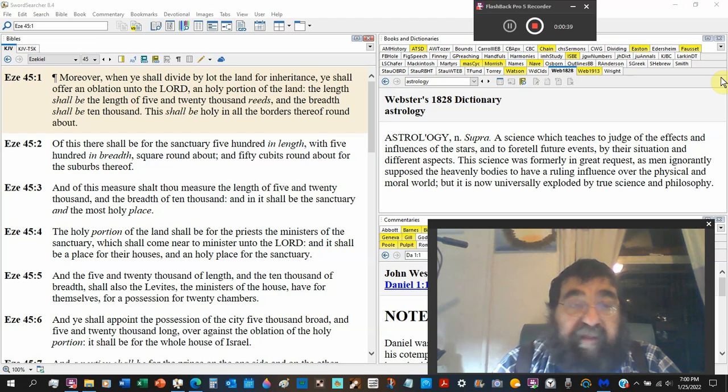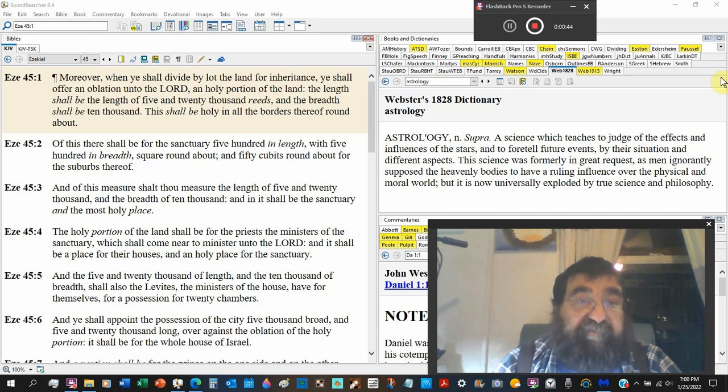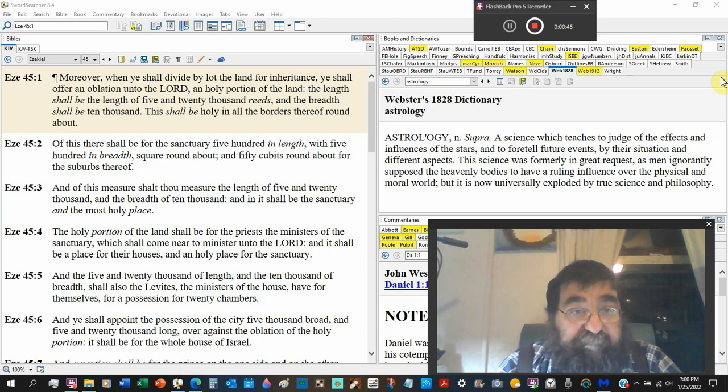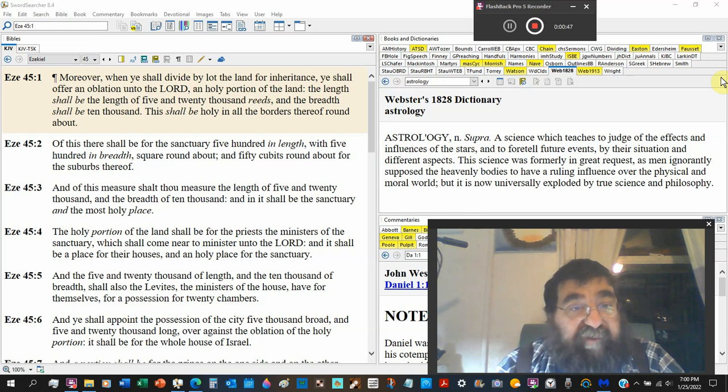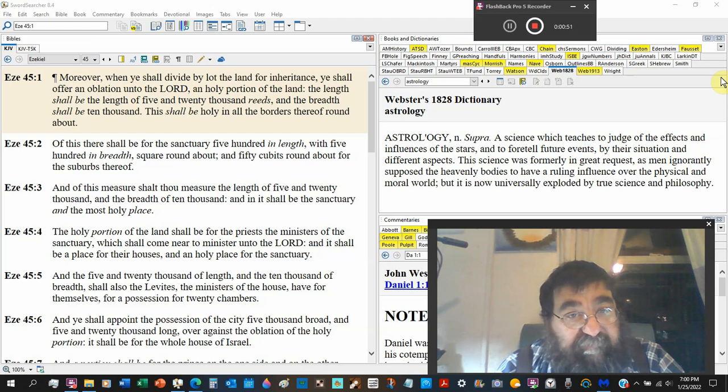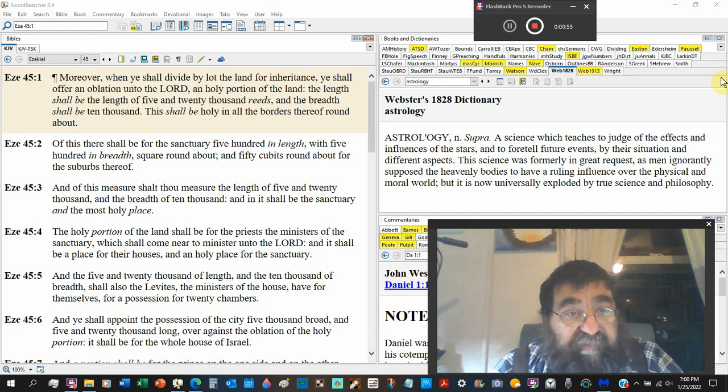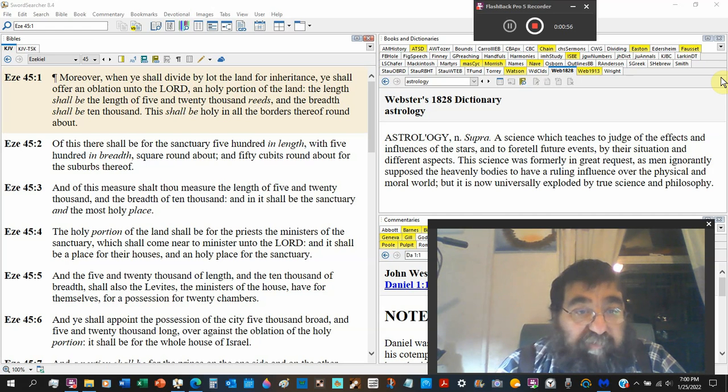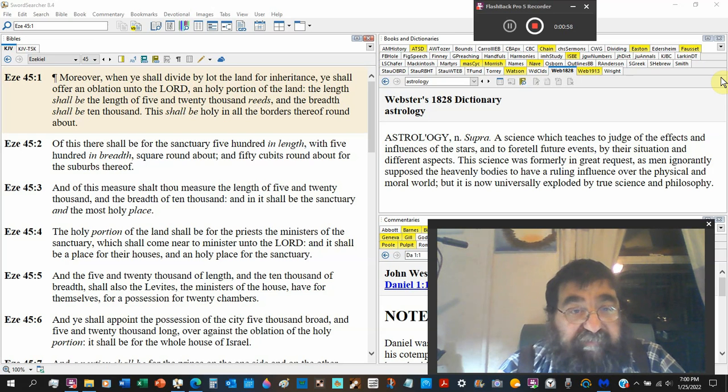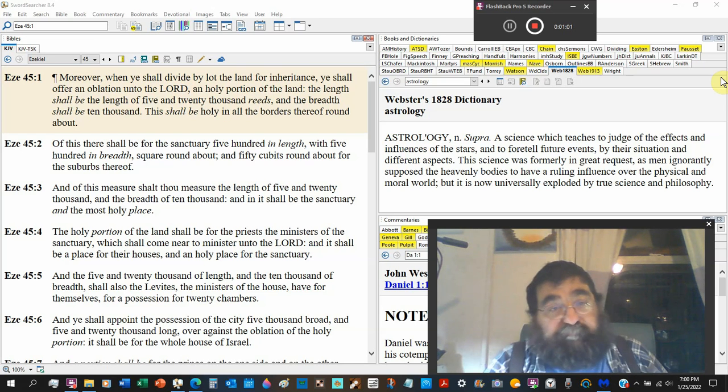It's called the land of Israel. It'll be holy when Jesus Christ returns. The length shall be the length of five and twenty thousand reeds. The breadth shall be ten thousand. This shall be holy, this portion of land, and all the borders thereof round about.